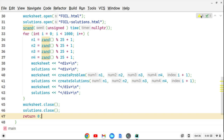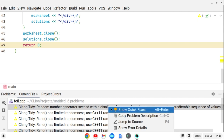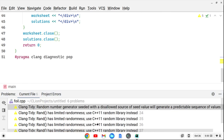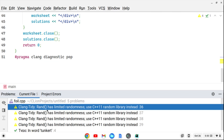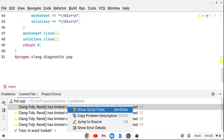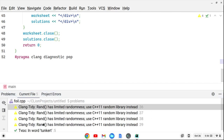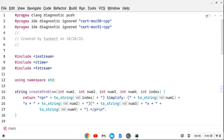There are some warnings — the IDE says the random number is seeded with a disallowed source that would generate a predictable sequence, and that rand() has limited randomness and we should use a random library. I'm going to suppress these warnings for the file using pragma clang diagnostic. Now we don't have those warnings and we should be good to go.